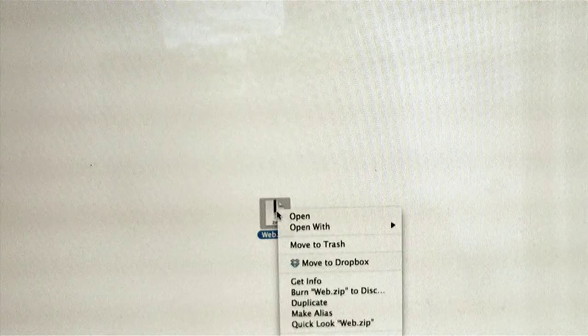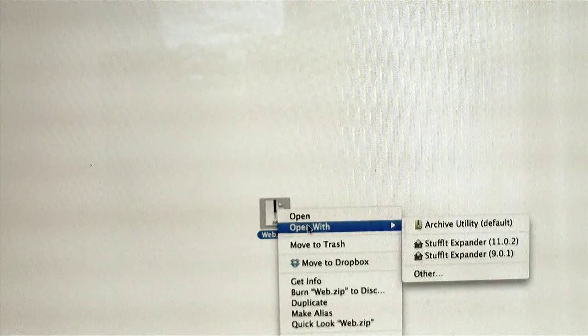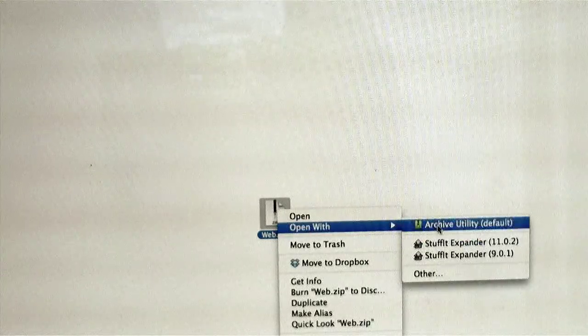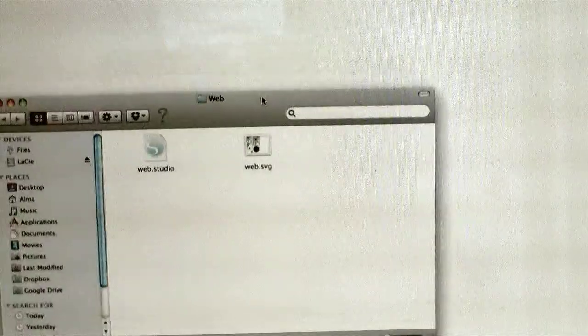I'm working on a Mac, so I just double click or right click the file and select the application that will unzip the file. Here's the unzipped file and you can see the two different types of files.